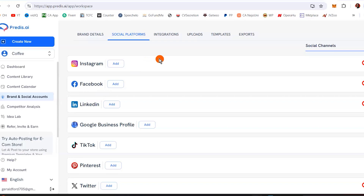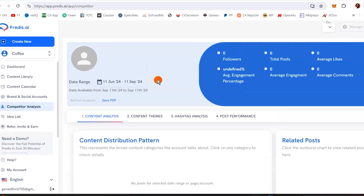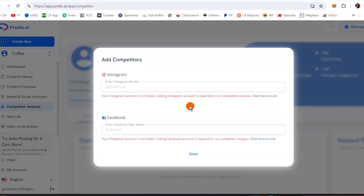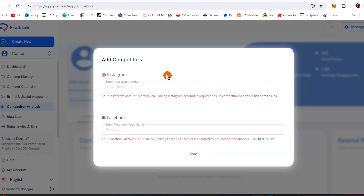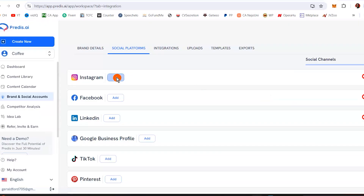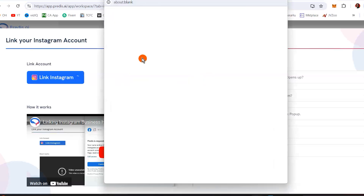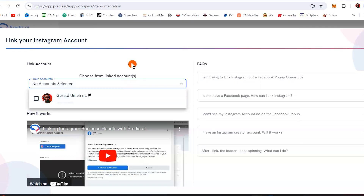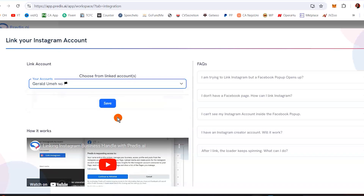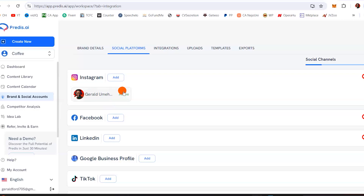Another thing I want to show you before we wrap up is something called competitor analysis. If you come here right now, you can basically analyze your competition, see what is working for them, and know exactly what you need to do to get the same or better results. I'm going to click on login and add my Instagram account — linking my Instagram account, which is Gerald Umeh, then hit save. It says active.